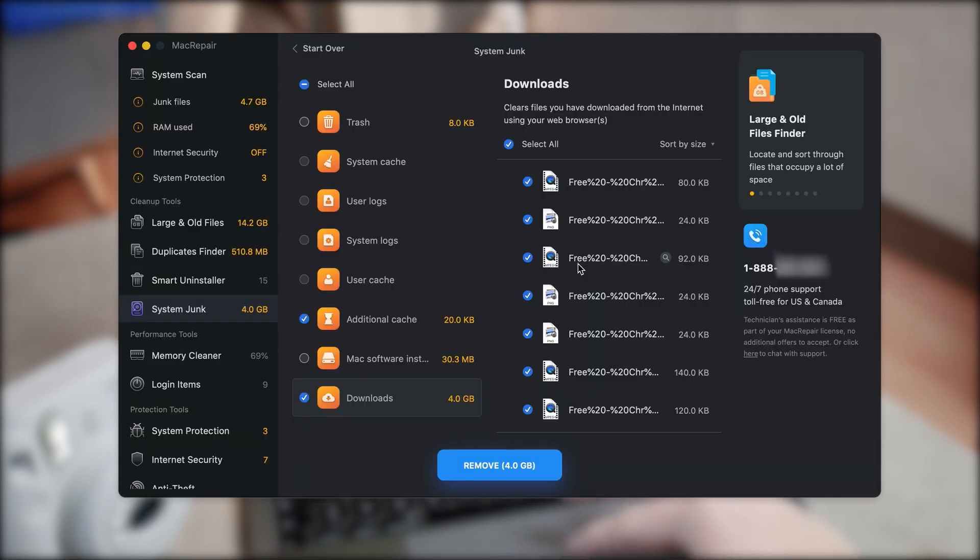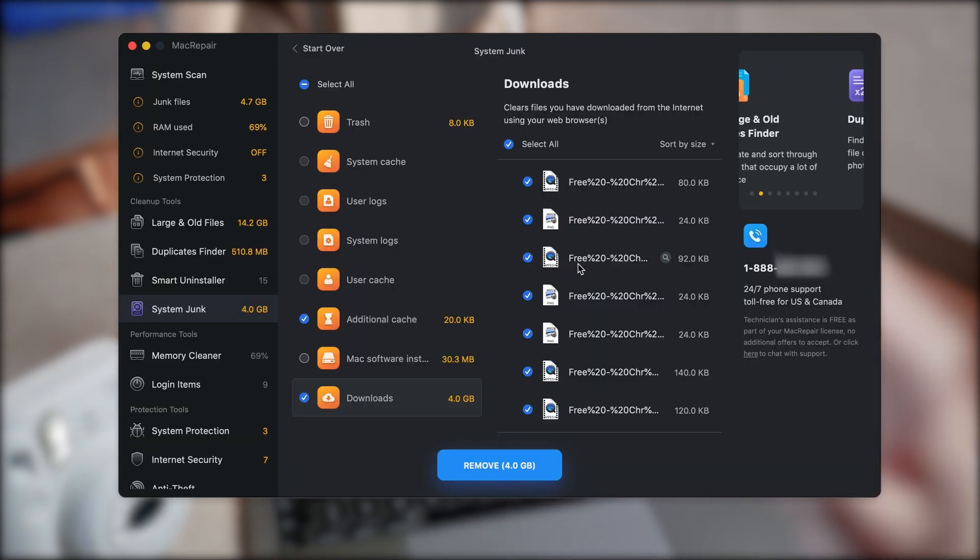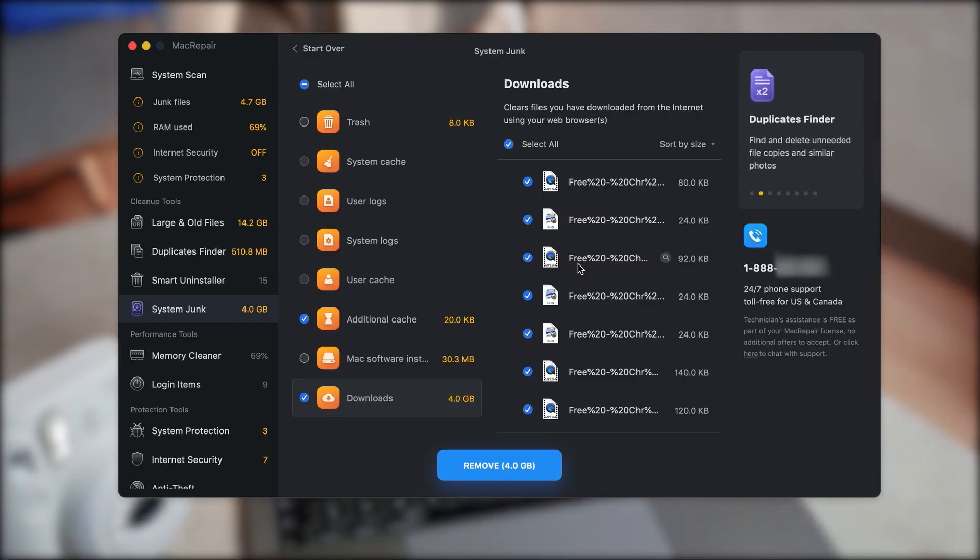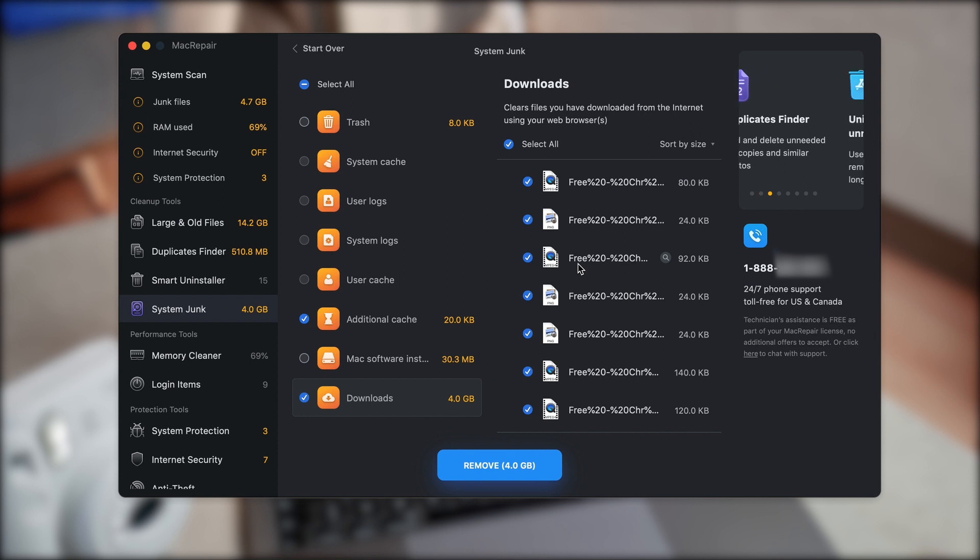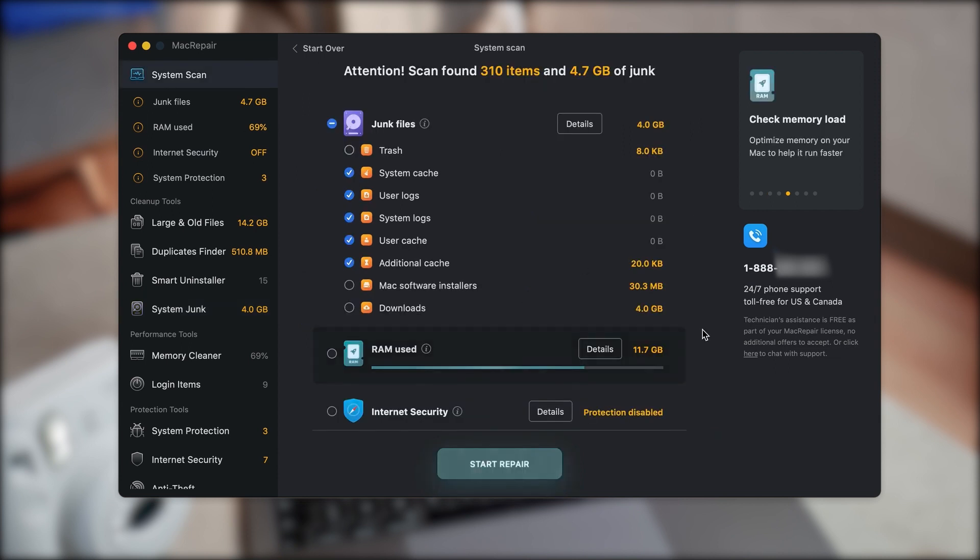So in the same app on the left side, you can see we have the performance tools. Underneath you also have some protection tools, but this doesn't really optimize your Mac in any way. If you want some extra security, just go for it. But this doesn't speed up your Mac or anything like that.